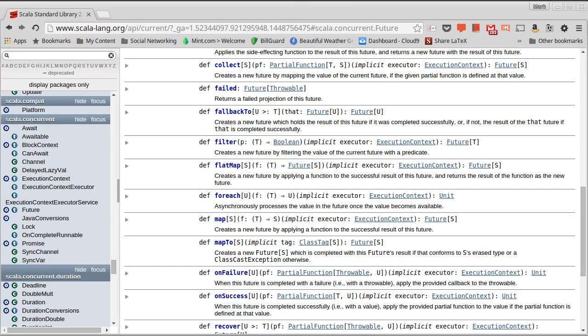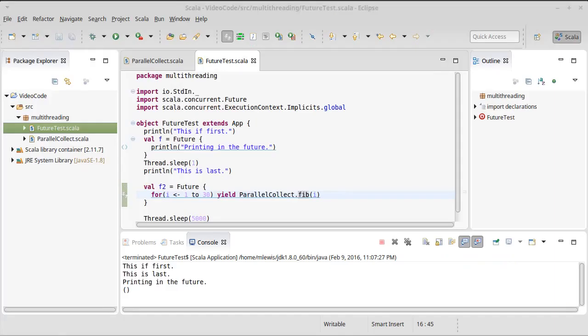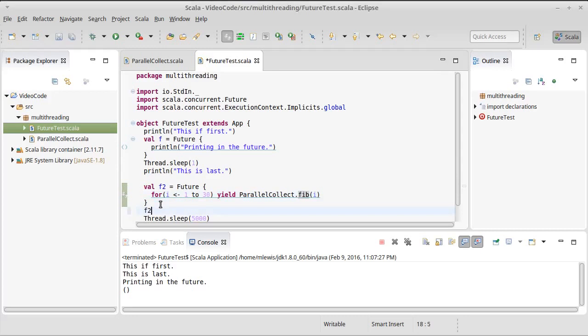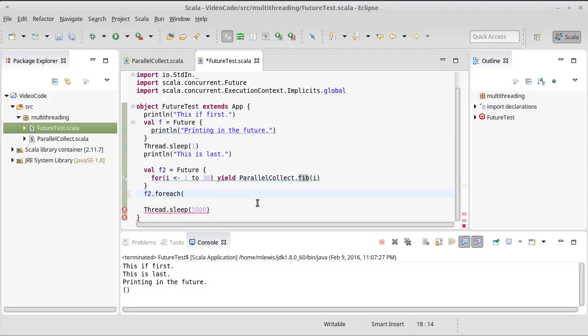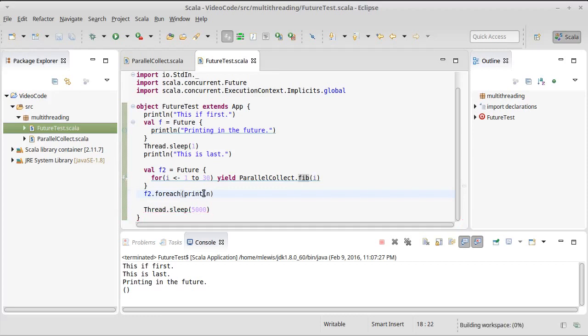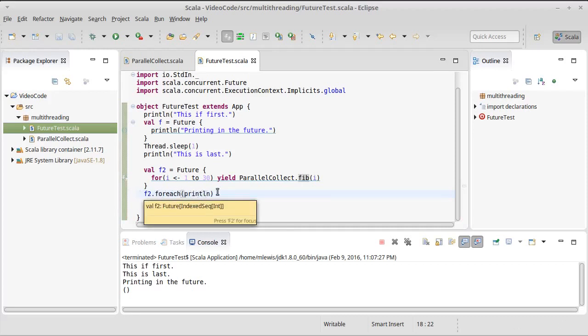We can look real quick at for each. For each is probably the simplest way of doing things. For each, and now this will be called with the value from the calculation, but only after the calculation is done. This is a non-blocking call. This is kind of scheduling something to happen later on, and if I just want to print line, this is basically saying that when F2 has completed successfully, we're going to do a print.